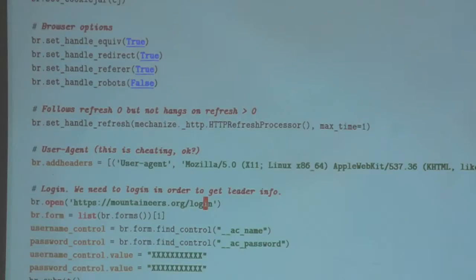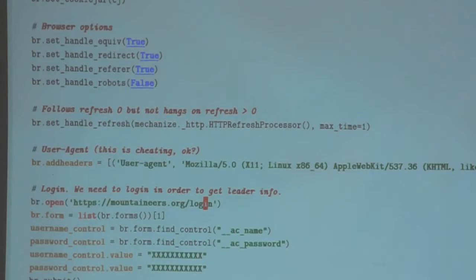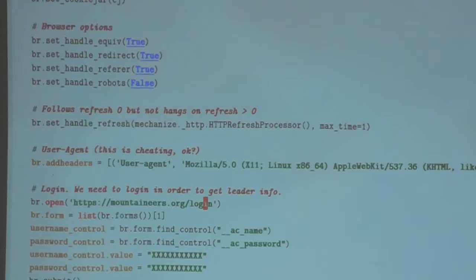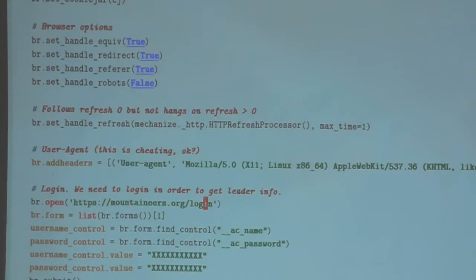Was the main reason you needed the Mechanize library in this example because you needed to explicitly log in? Yep, that's the only reason. The other library didn't have the ability to post and create a browser object. You need to do the login — if I didn't care about logging in, this would actually be a lot easier, but also a little bit less interesting.